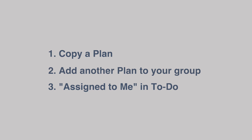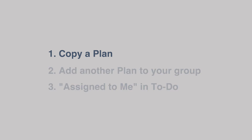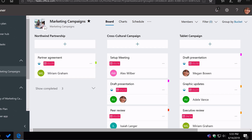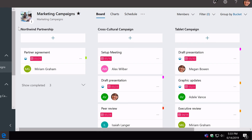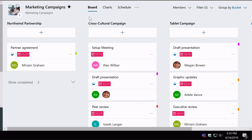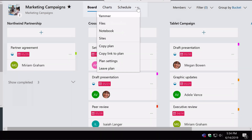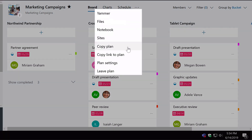So let's get started with number one: copy a plan. You have to go to the Planner app for this one, so you're going to have to go into the browser. I'm here logged in in Edge to Planner and I'm looking at my Marketing Campaign plan. On the top of every plan there's these tabs — board, charts and schedule — and next to there you've got an ellipsis, and you can hit the copy plan option in that menu.